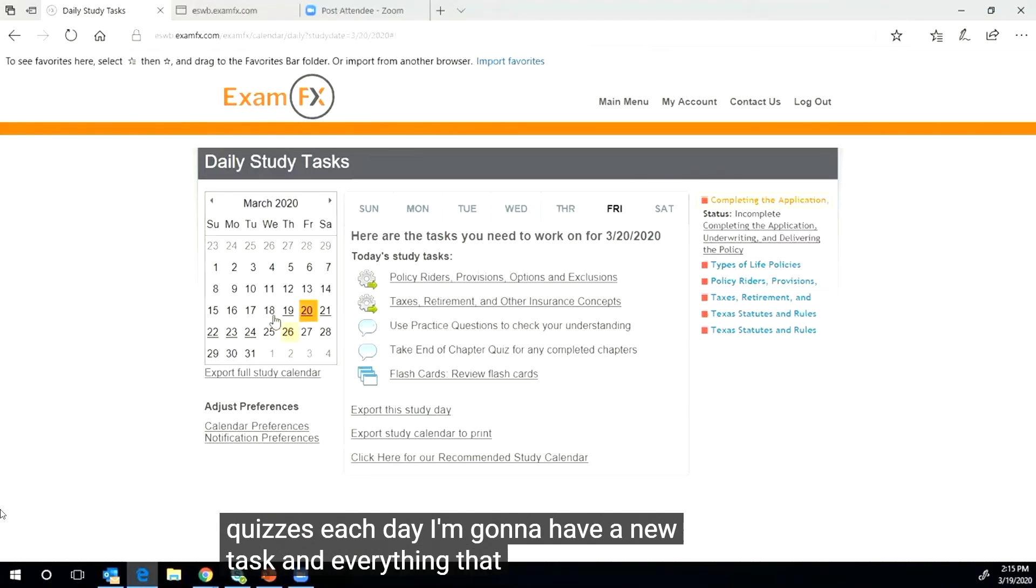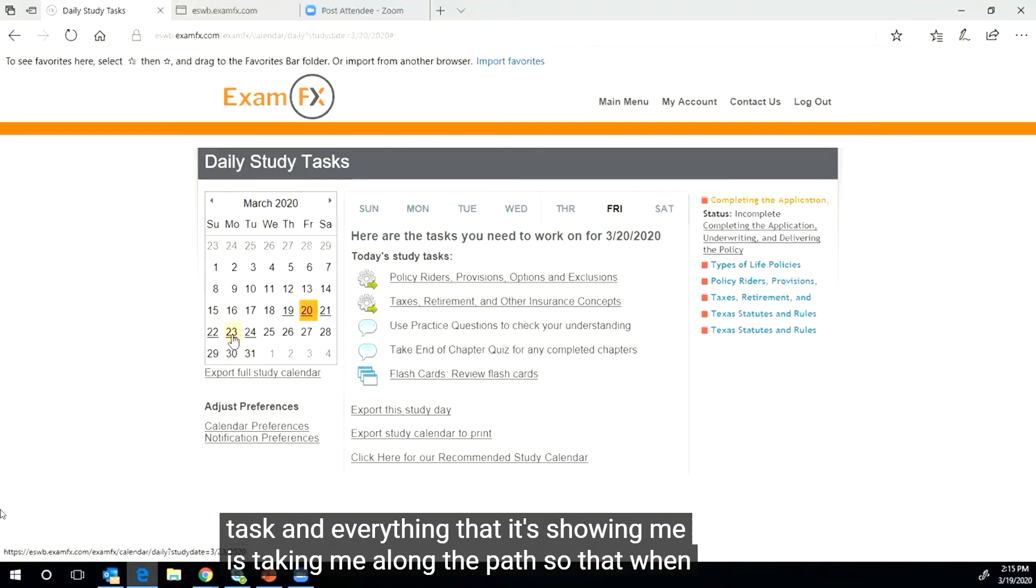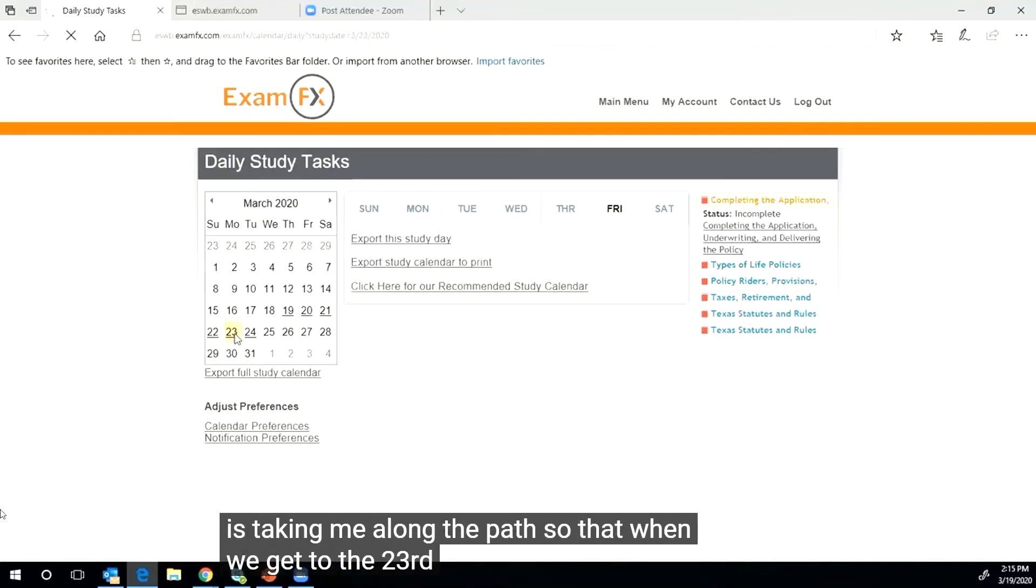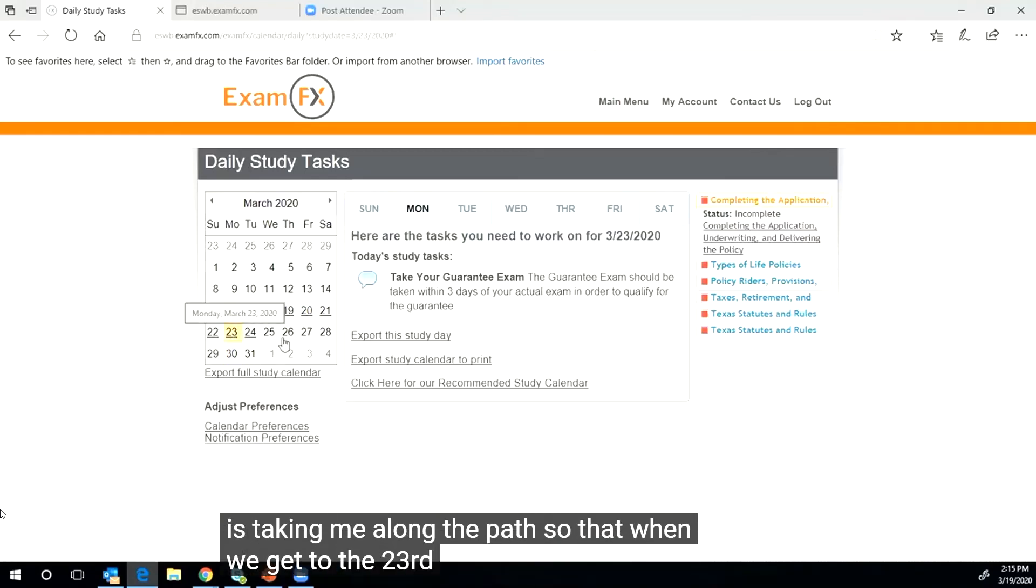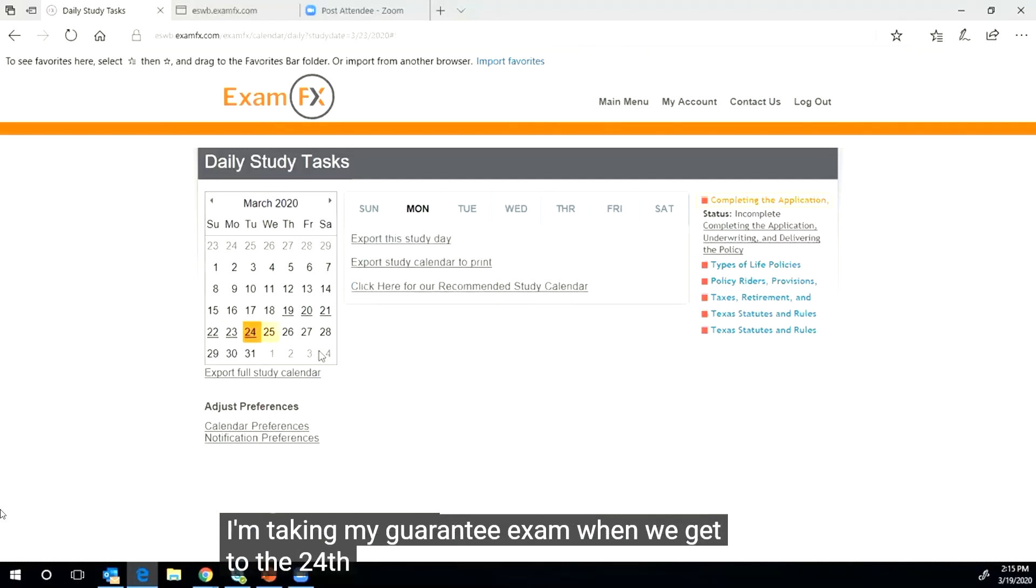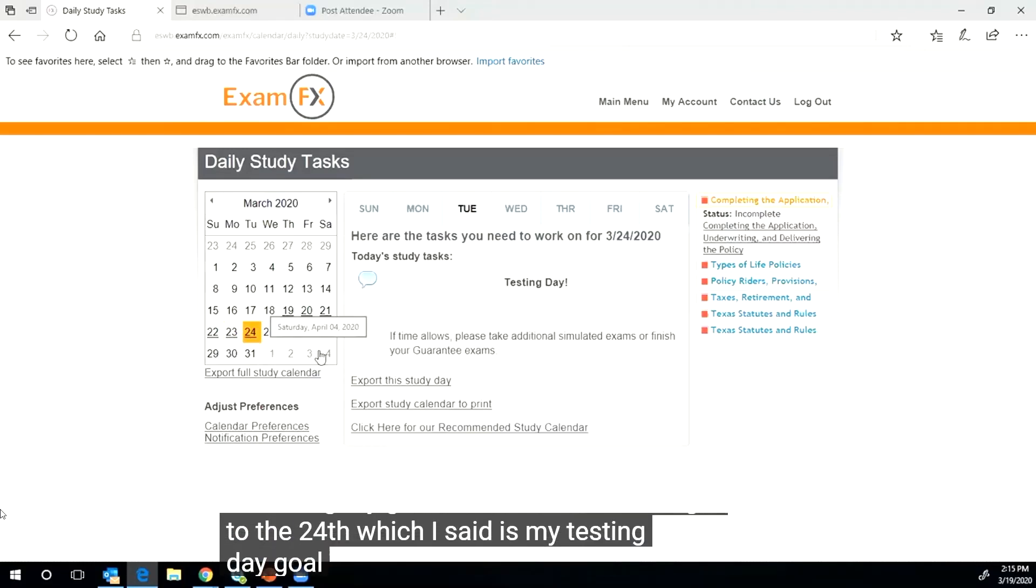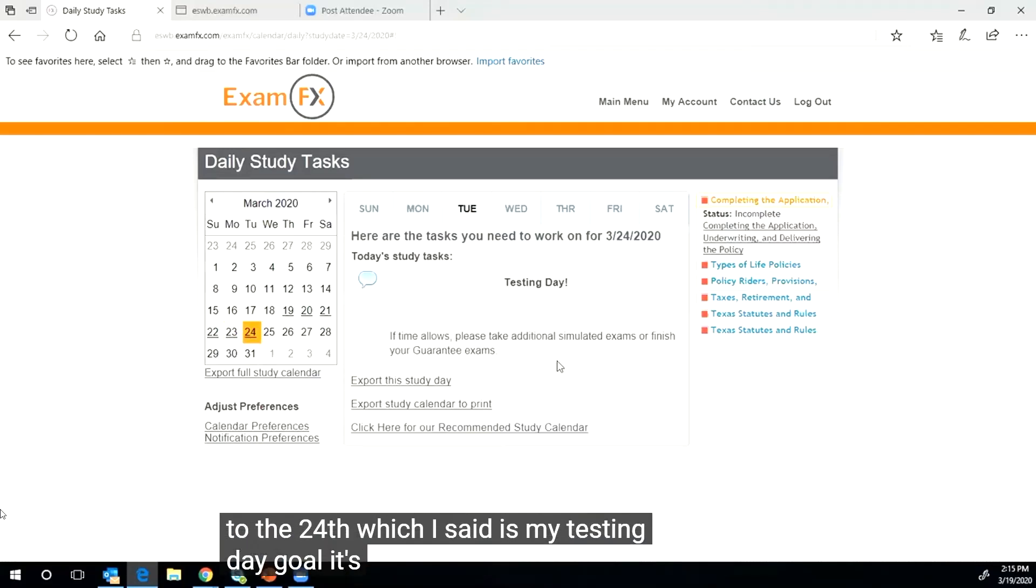And everything that it's showing me is taking me along the path so that when we get to the 23rd, I'm taking my guarantee exam.